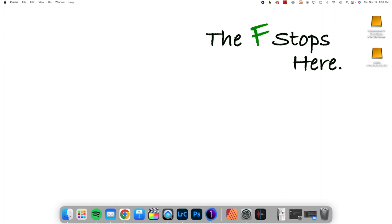But are there situations where the masking tools in Capture One are actually better, or easier, or just smoother to use? And I think it's an important question to ask.